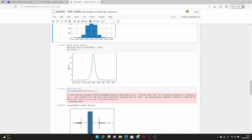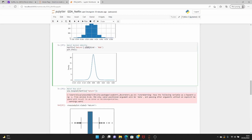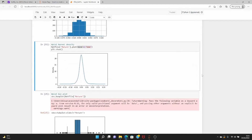We have also plotted the kernel density estimate. Kernel density is similar to a histogram, just a smoother version. If you want to write a paper or document it for people, kernel density looks better. The syntax is the same except instead of hist you use plot and specify the kind as 'kde', and you will get the kernel density plot.